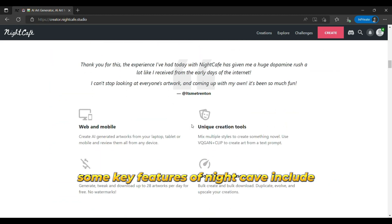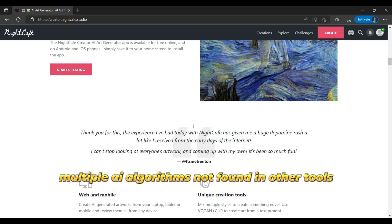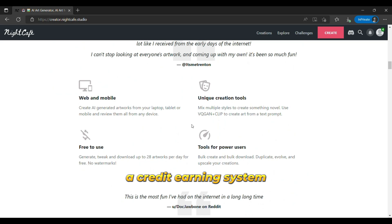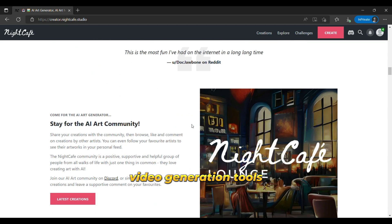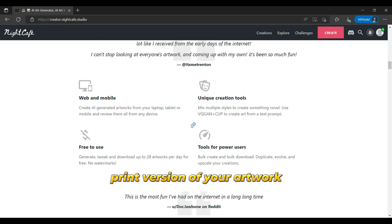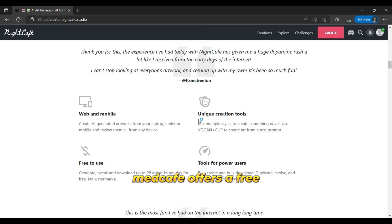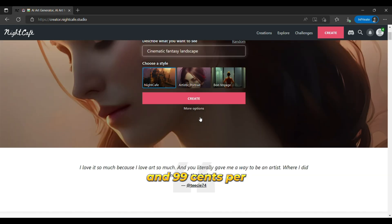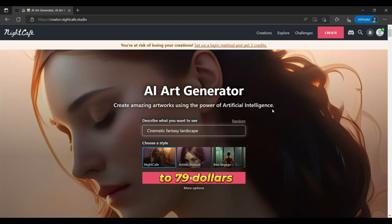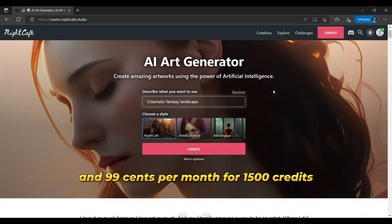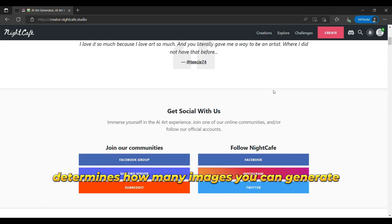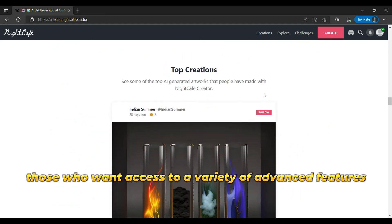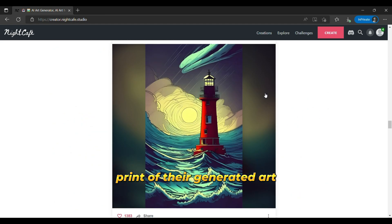Some key features of NightCafe include the ability to own the art you generate, multiple AI algorithms not found in other tools, control options for advanced users, a credit earning system, helpful community and social features, video generation tools, and the option to purchase a print version of your artwork. In terms of pricing, NightCafe offers a free trial version, and users can purchase credits in four different batches ranging from $9.99 per month for 100 credits to $79.99 per month for 1,500 credits. The number of credits you have determines how many images you can generate. NightCafe is a good choice for those who want access to a variety of advanced features and the option to purchase a physical print of their generated art.